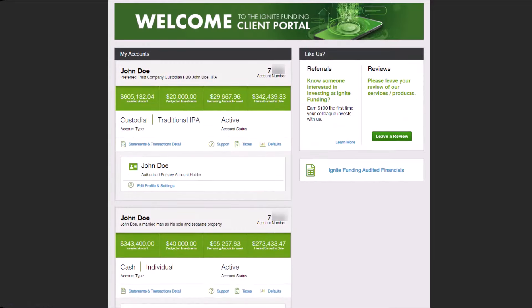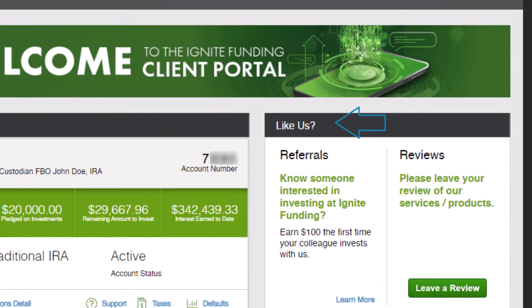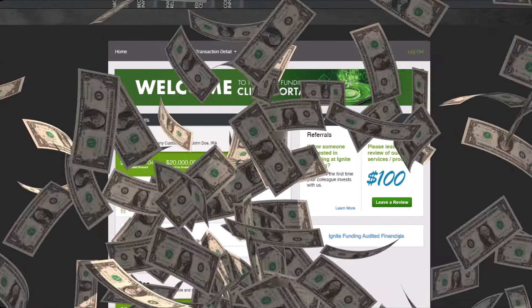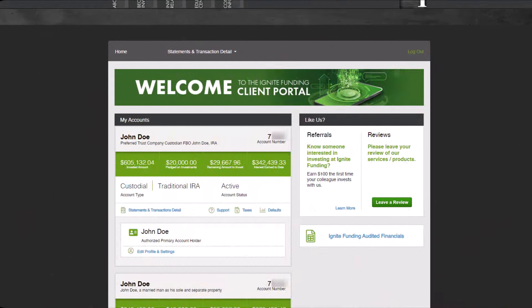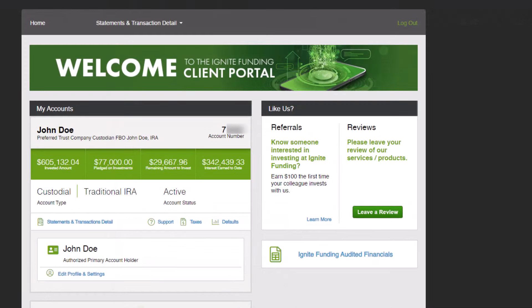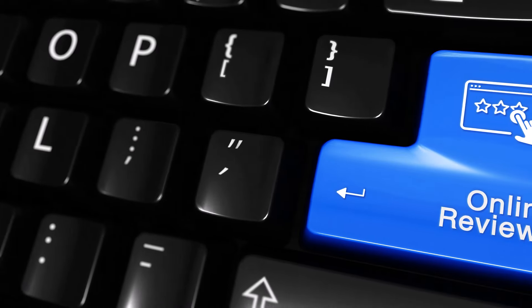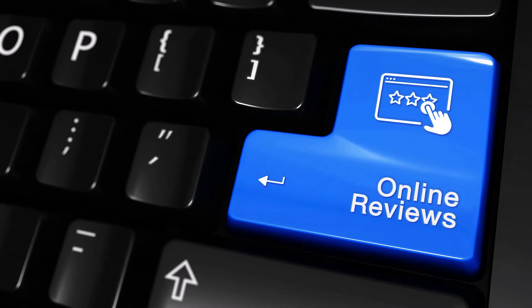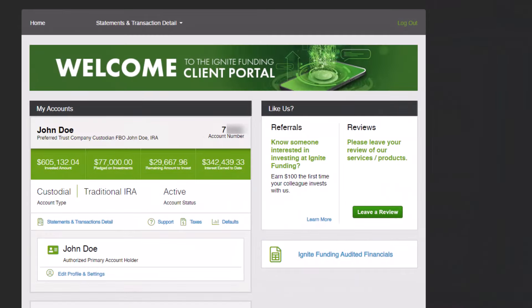On the right hand side of the screen you will notice the Like Us section, presenting an opportunity to refer a client. Upon the opening of their account and their initial investment, you will be rewarded with a $100 gift card as a token of our gratitude. Additionally, you have the option to leave a review regarding our services and the investments we offer. Those reviews play a crucial role in attracting new investors and borrowers, ensuring the provision of top tier investment opportunities.